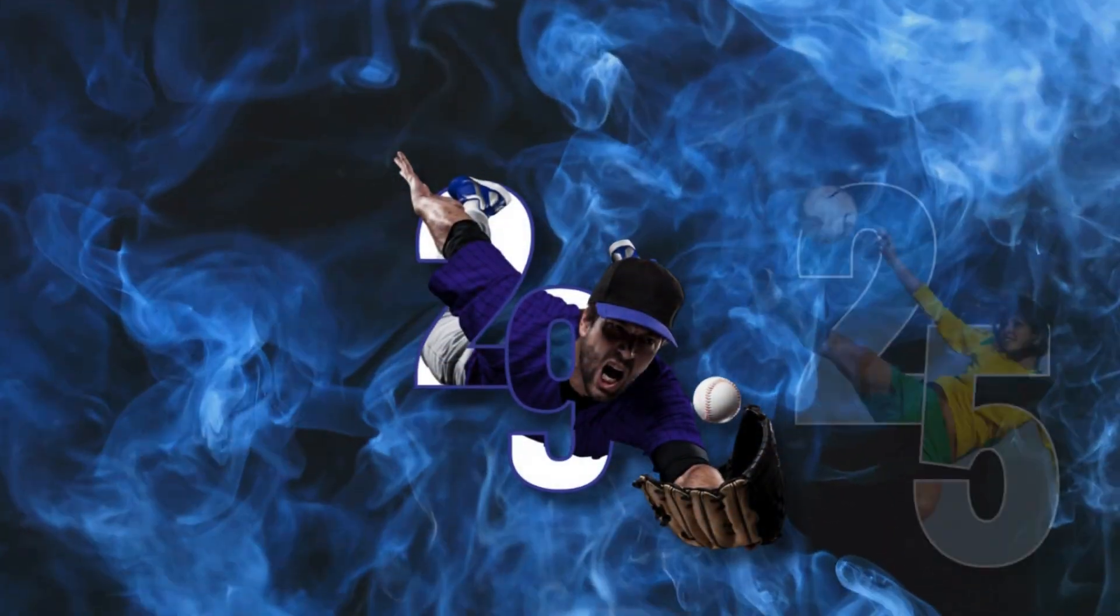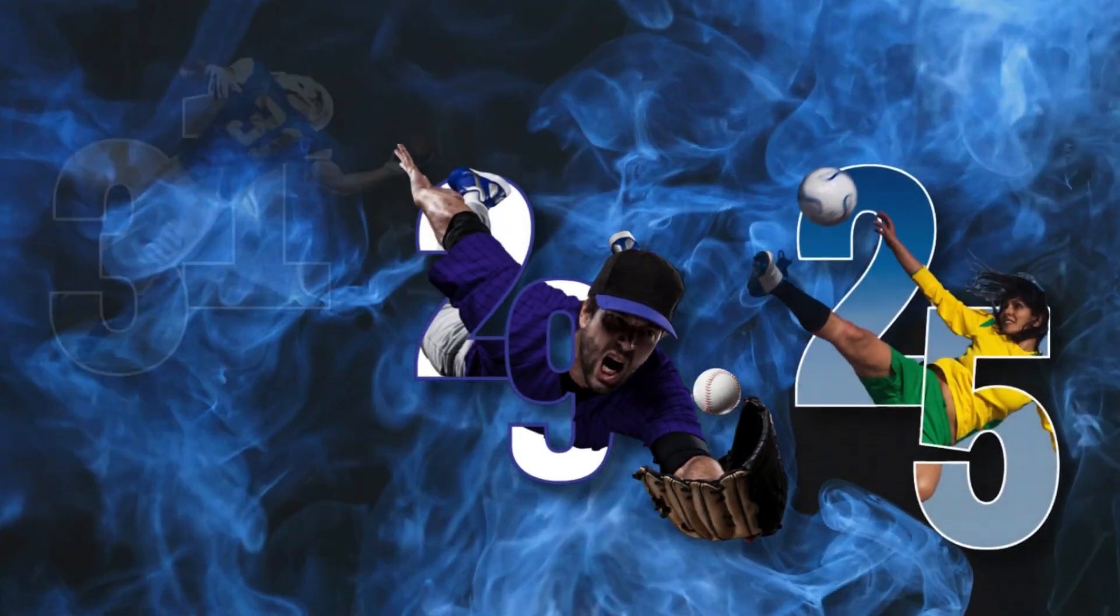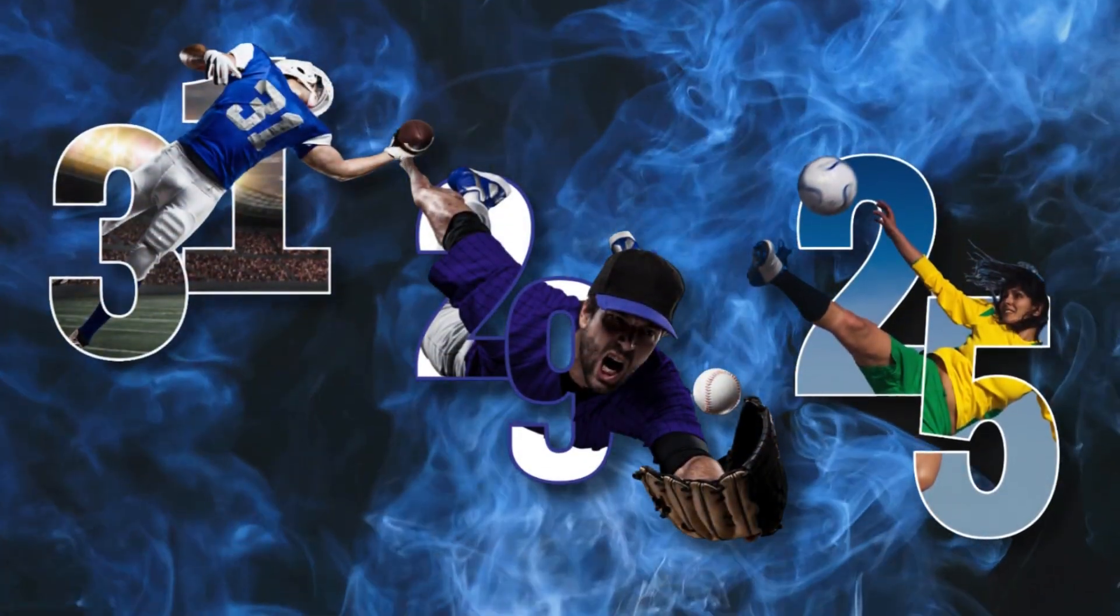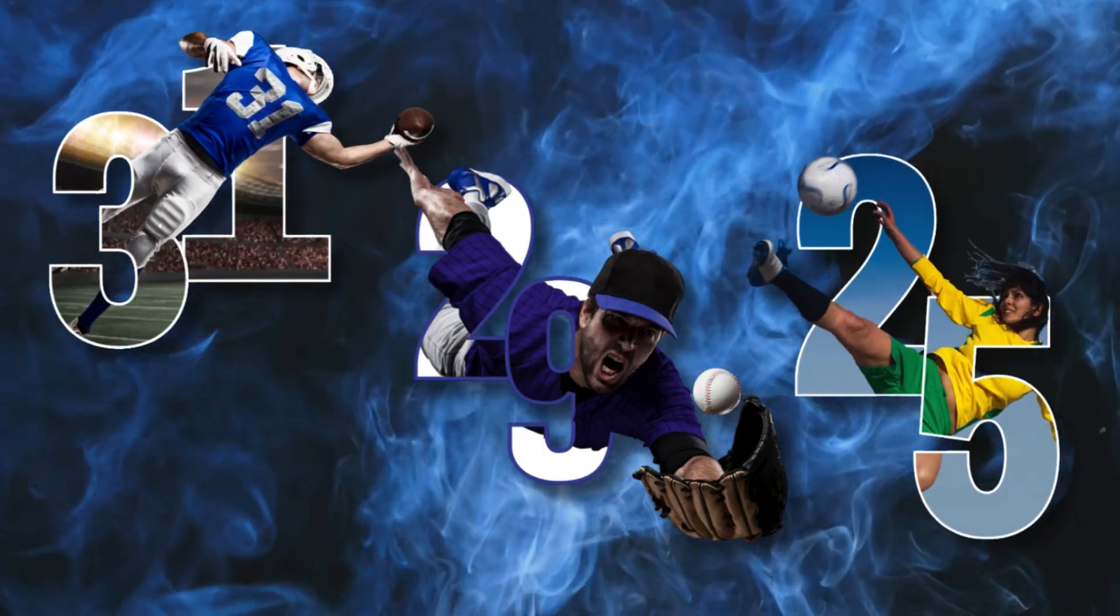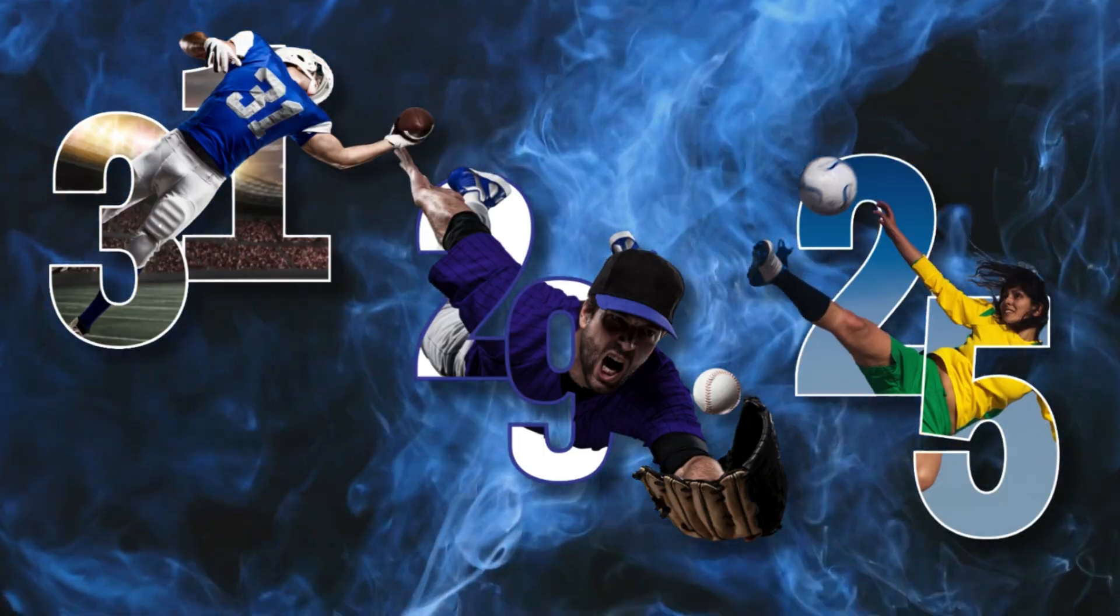Welcome everyone. Today I will be showing you how to create these cool action pop-outs in Canva.